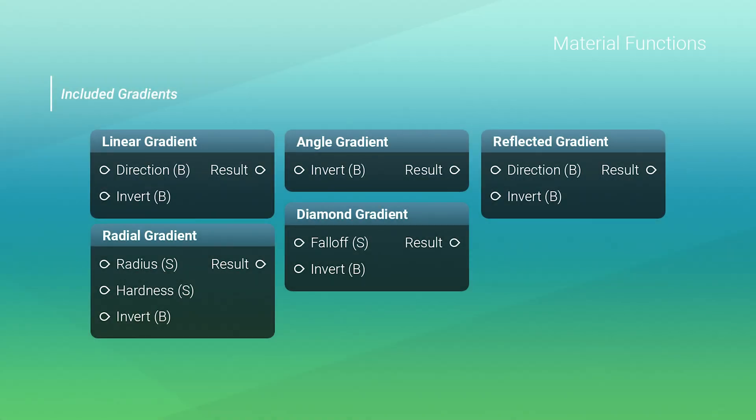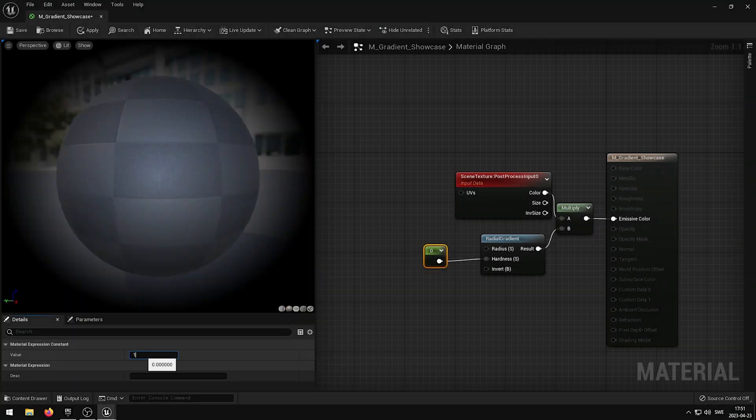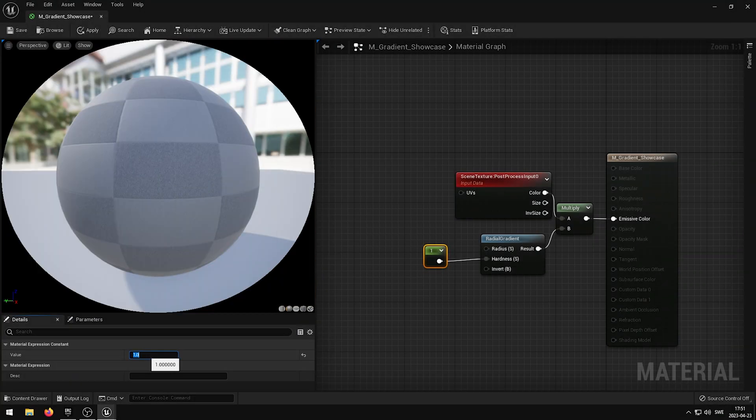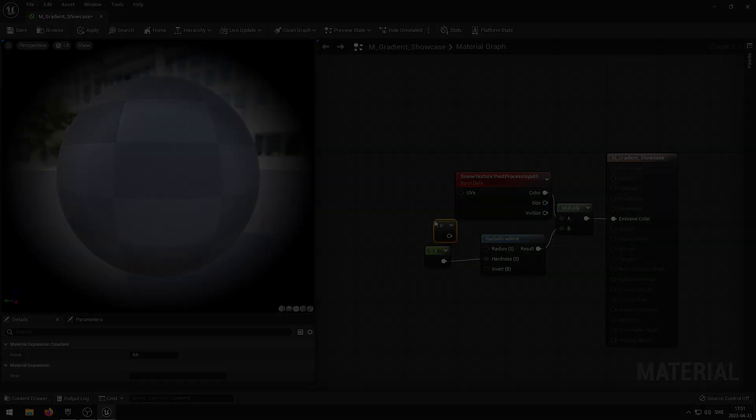It features a library of pre-built gradient functions that you can use right away. Each function is highly customizable, giving you full control over color, scale, and shape of your gradients.